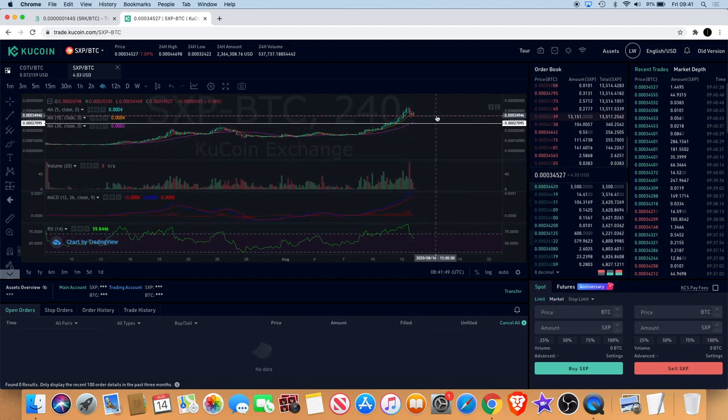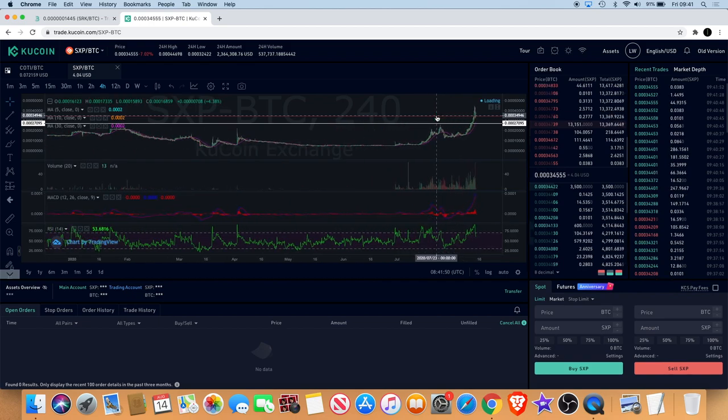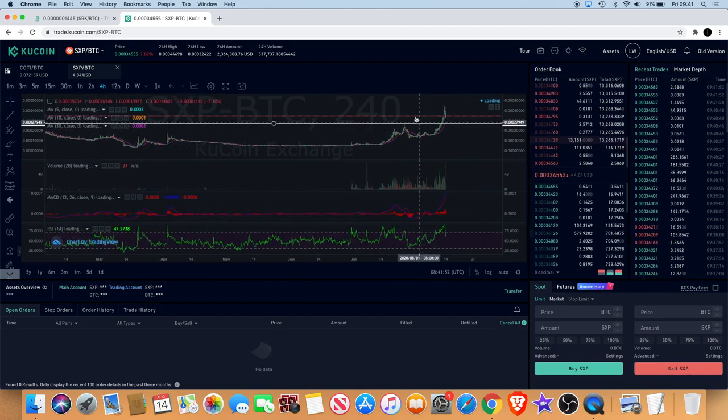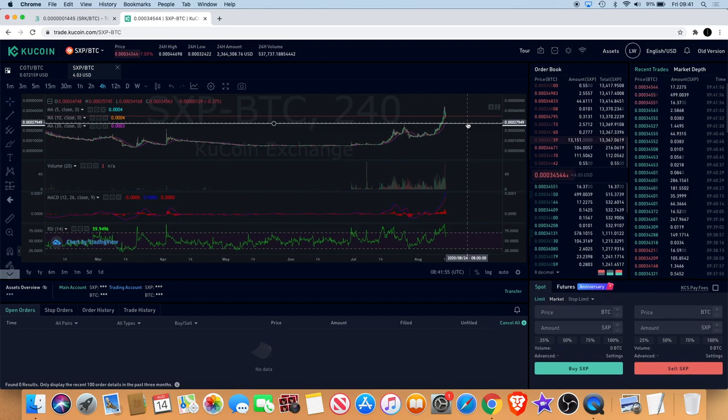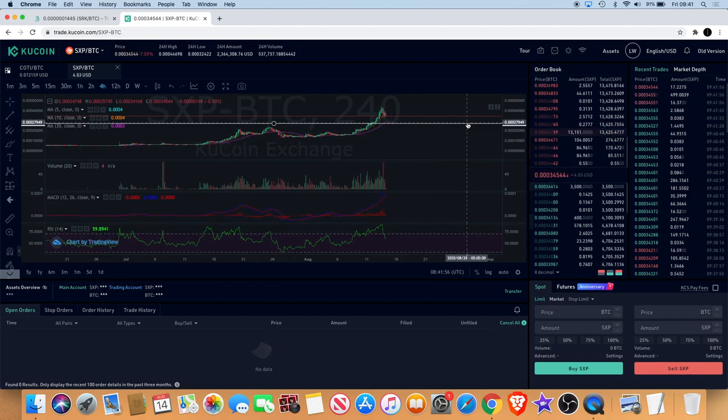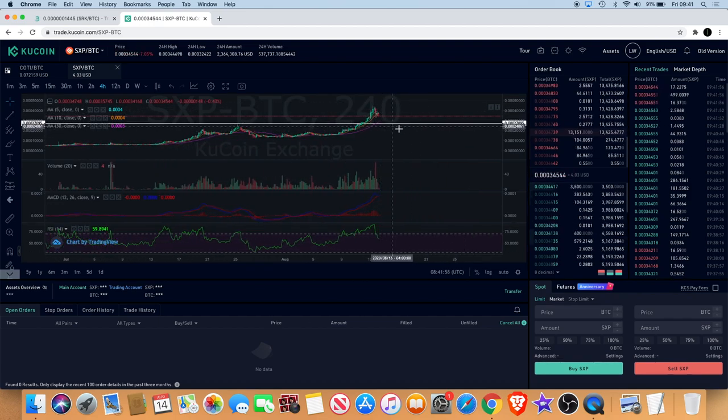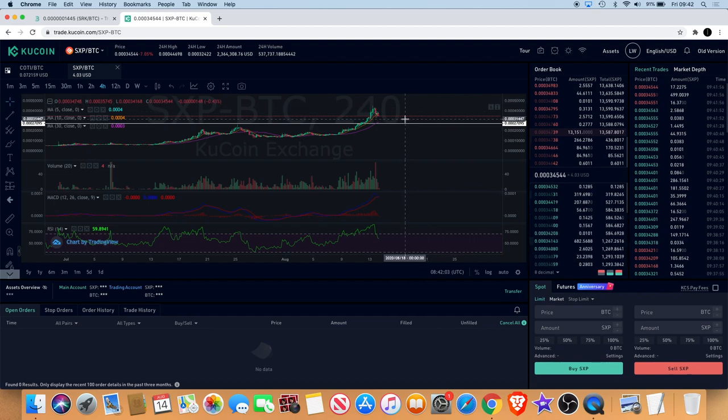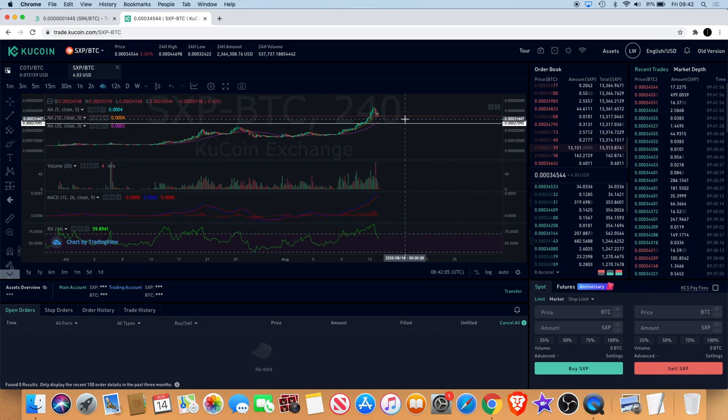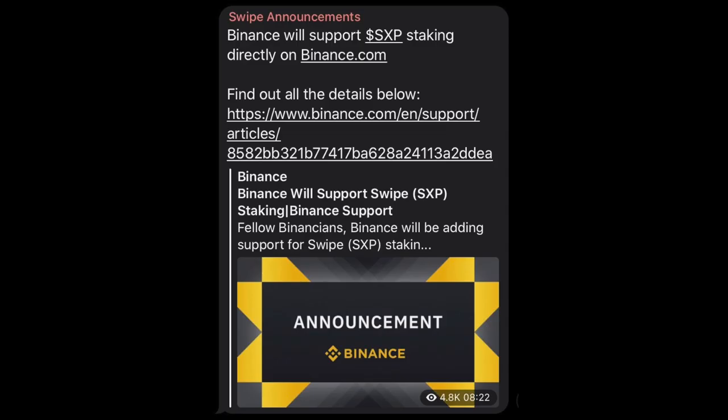I did say in a previous video that you could see it come back and retest this support, so that is a possibility right now. But I do personally expect that there is a lot more upside coming for Swipe. Some of the reasons being obviously we talked about staking with Binance being supported on staking and in the swipe wallet.